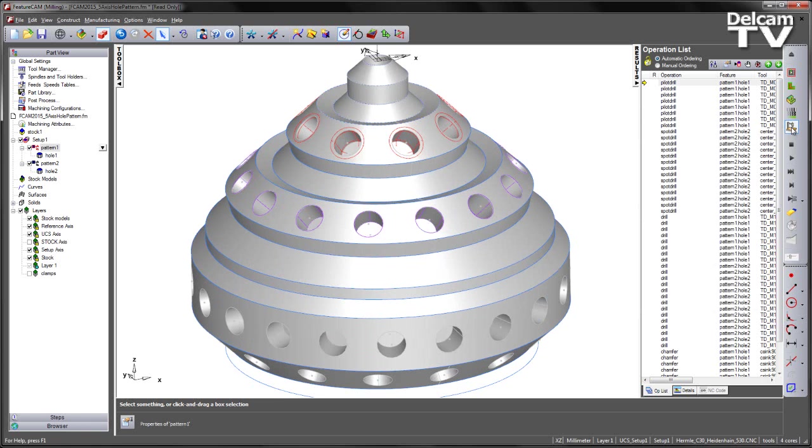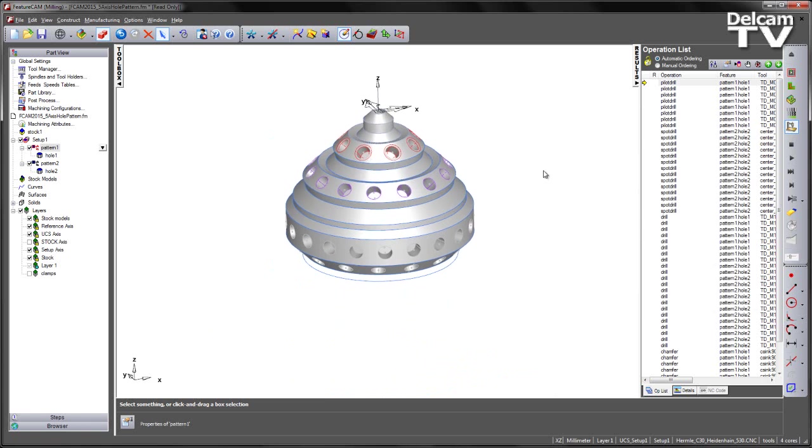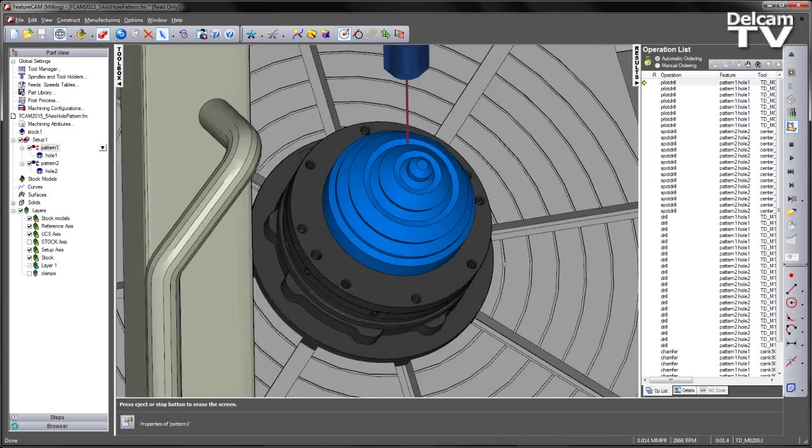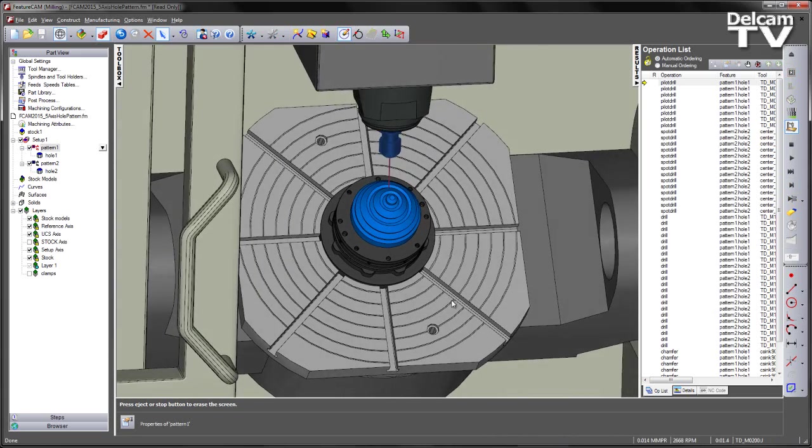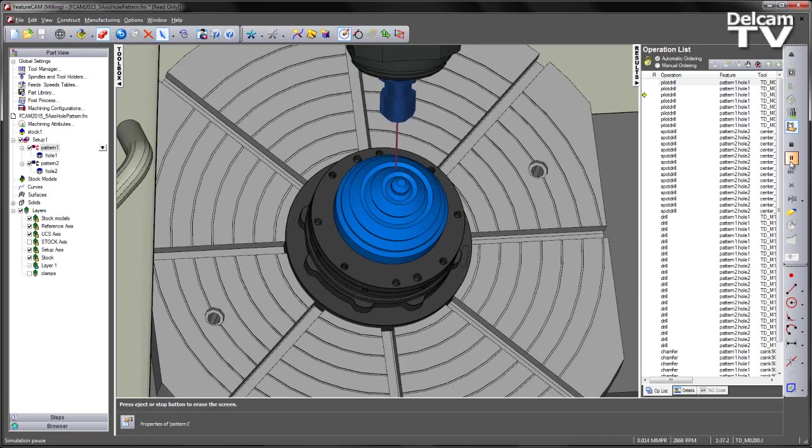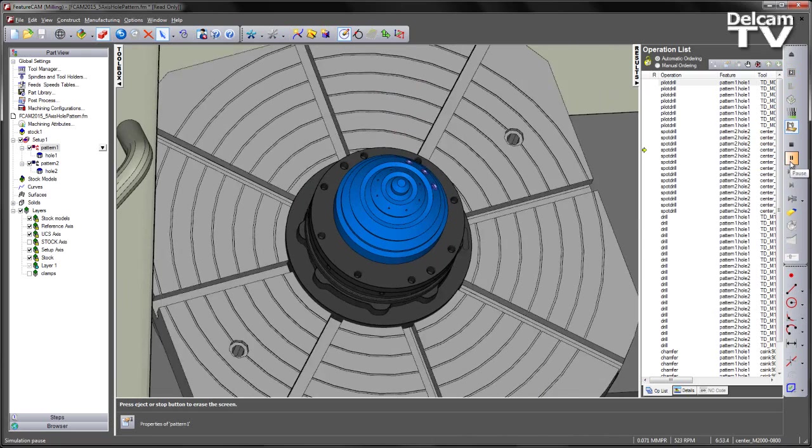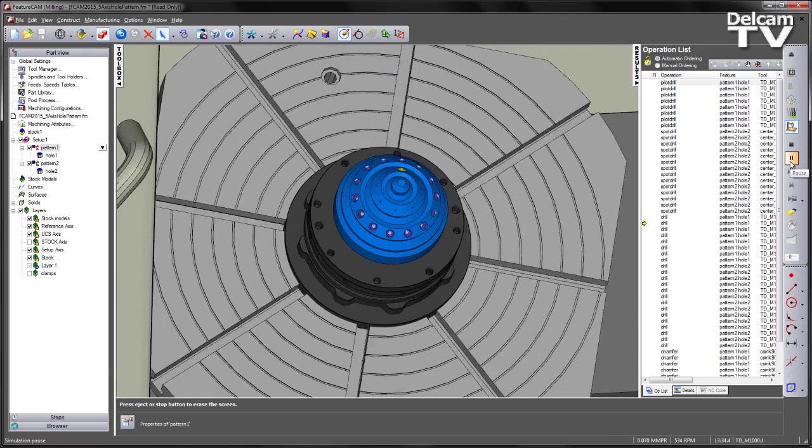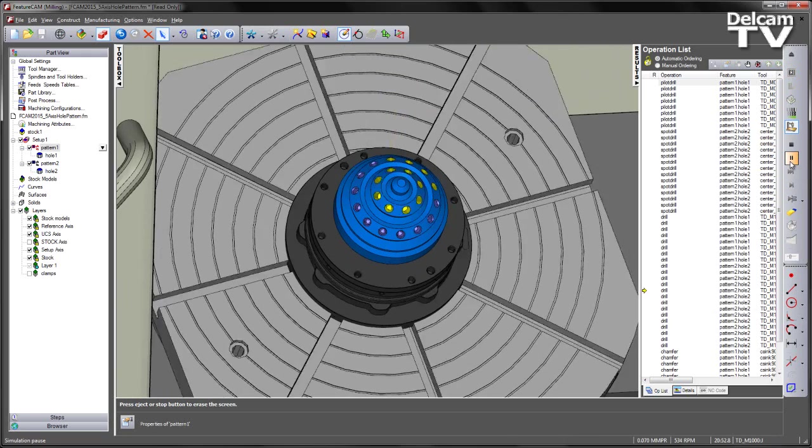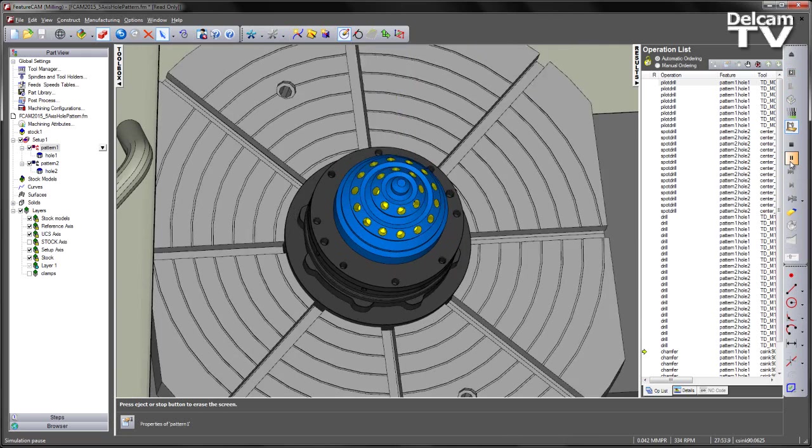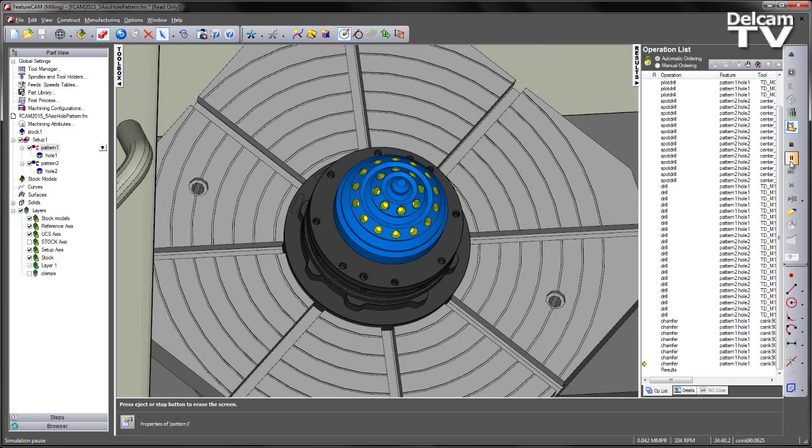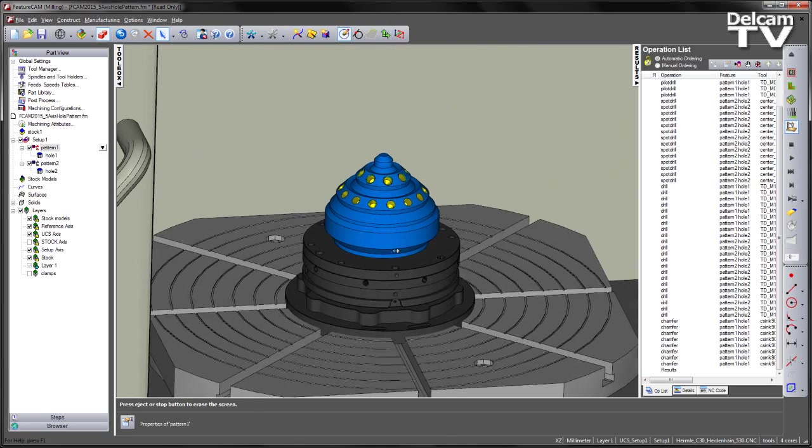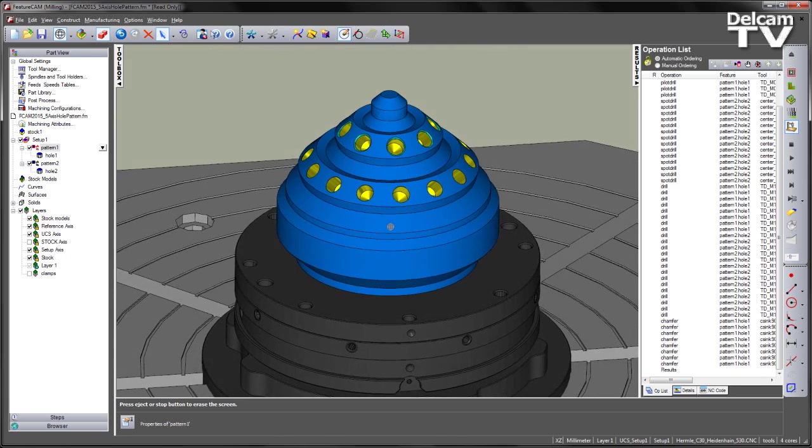So I am now in a position where I can simulate the programming of my part. So there we can see the pilot drills. And spot drilling. Followed by the drilling. And chamfers for the highest Z level hole features.